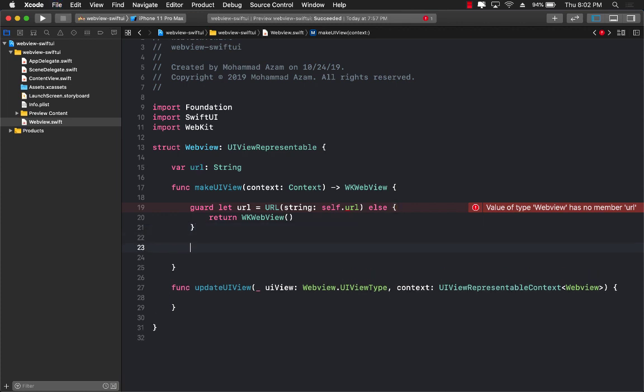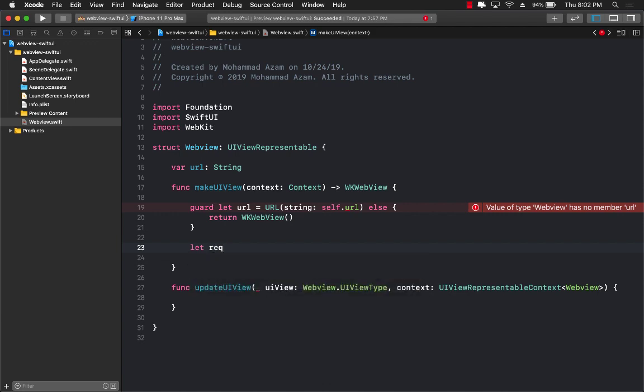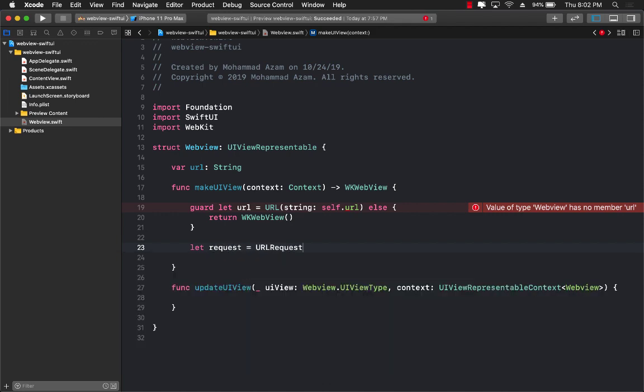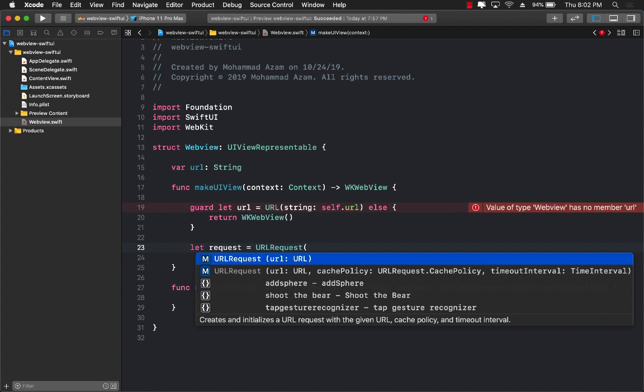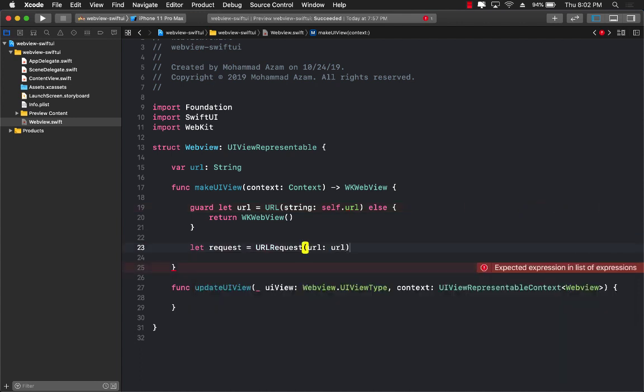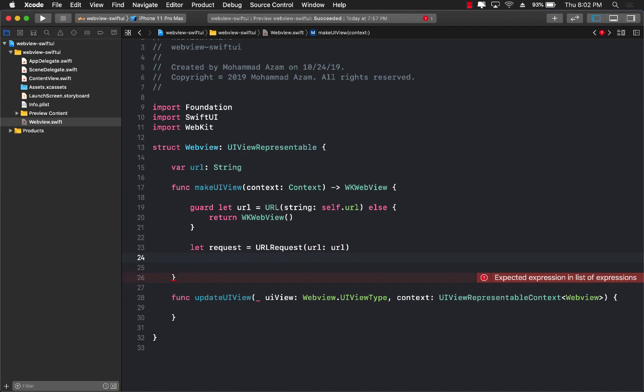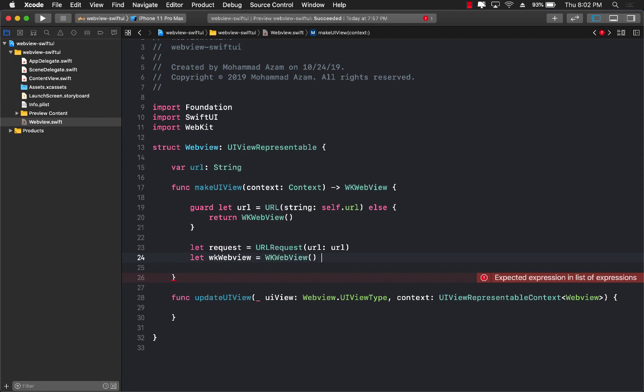Now we can go ahead and actually create a request. So we're going to use let request = URLRequest and passing in the URL which we have hopefully already created. So let's go ahead and create WKWebView. Let's call it webView which is WKWebView. Perfect.